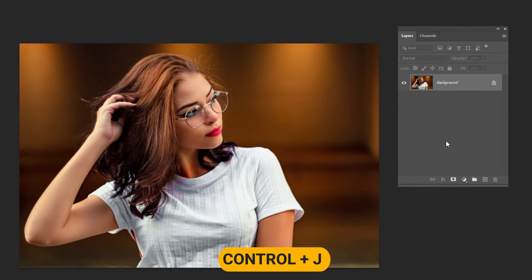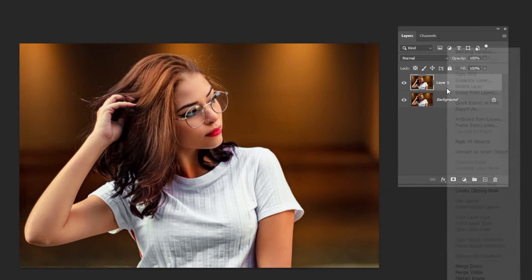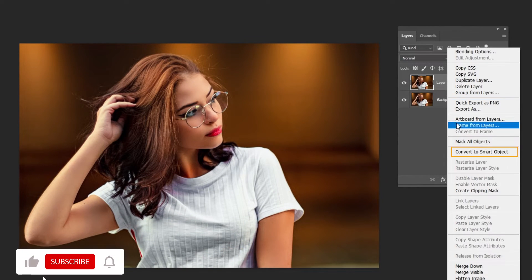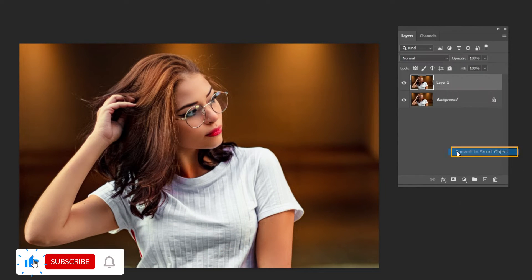Press CTRL-J to duplicate the layer. Right-click and choose Convert to Smart Object.